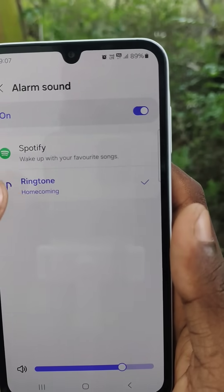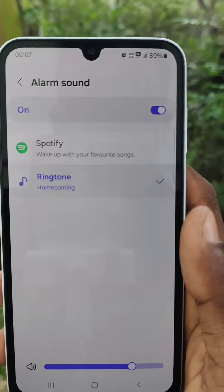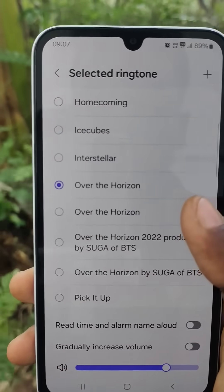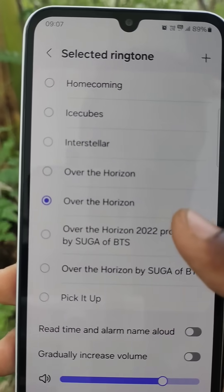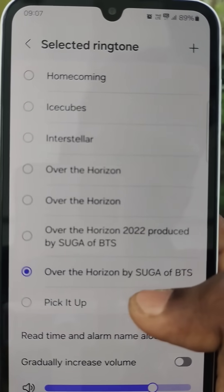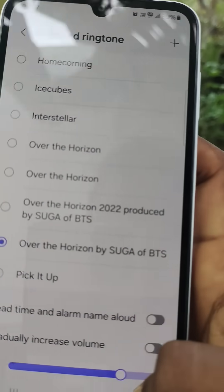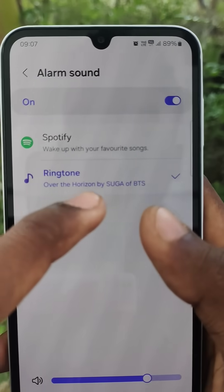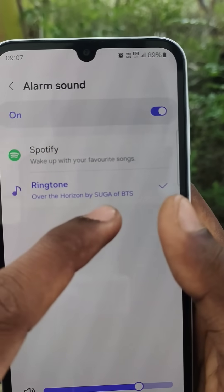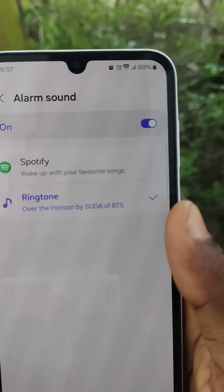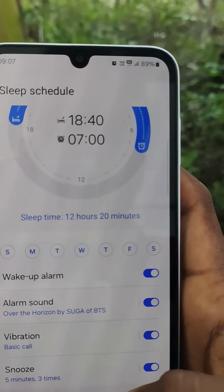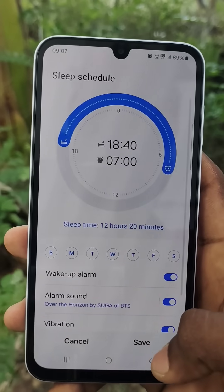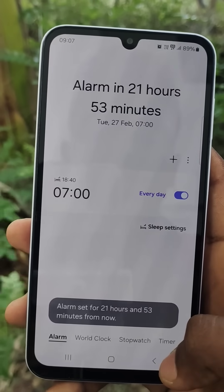Music uploading — hang on, scroll down and select the alarm sound you want to choose. For example, select BTS sound as the alarm sound. Save it. That's all.